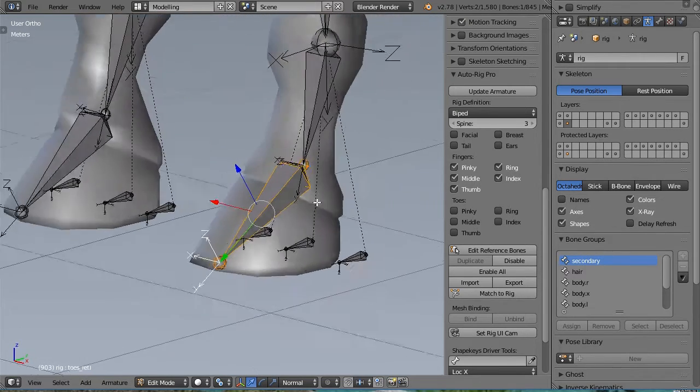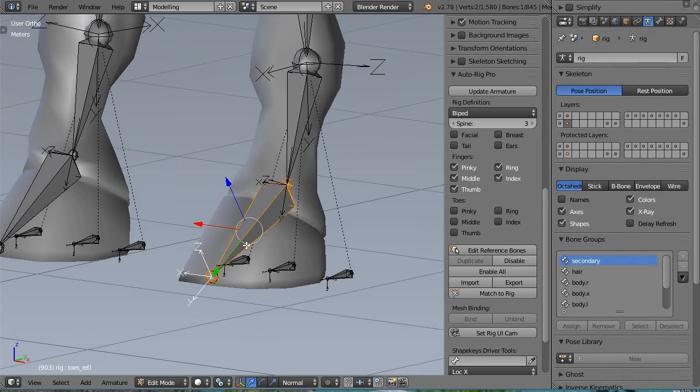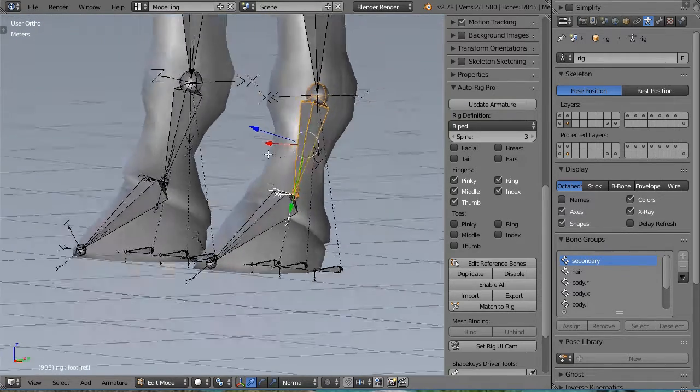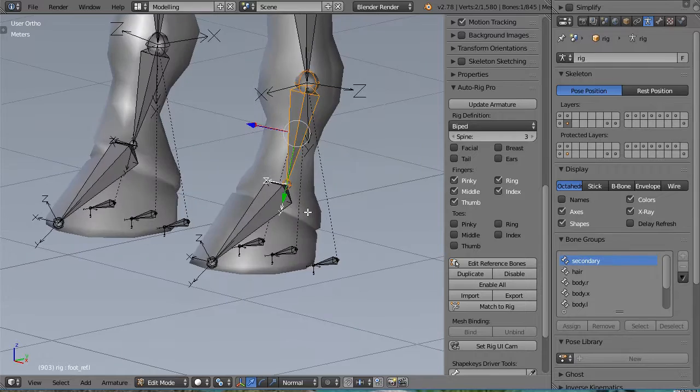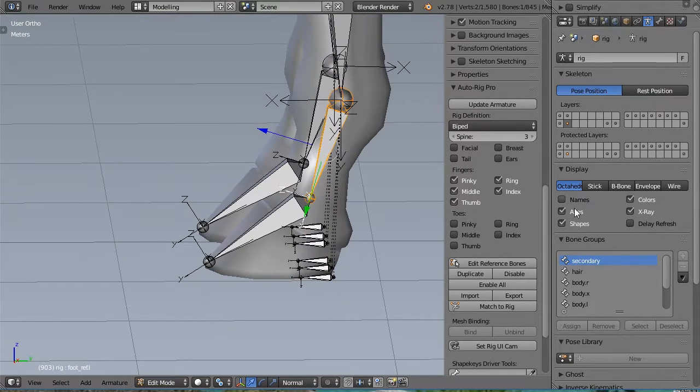Just make sure the z-axis is pointing up for the foot and the tooth. Otherwise it can lead to bad legs.